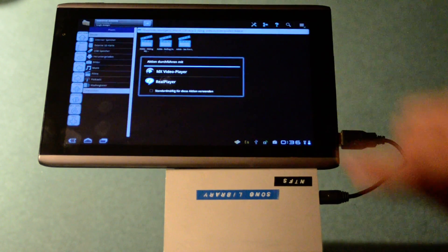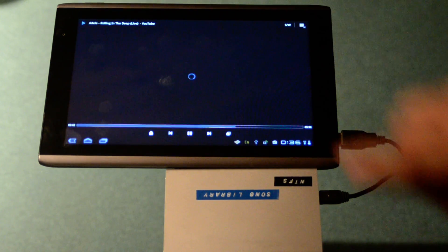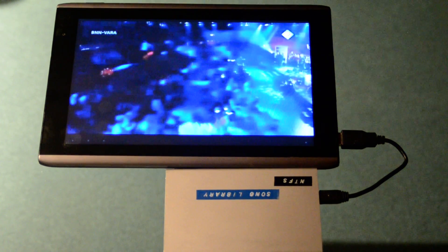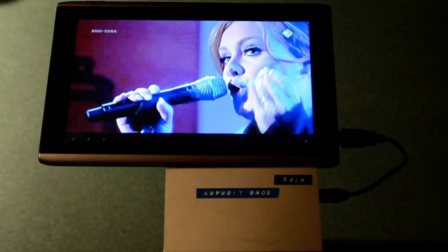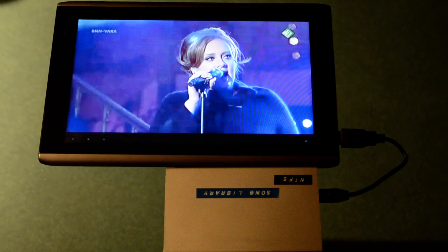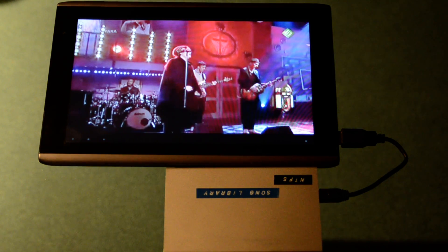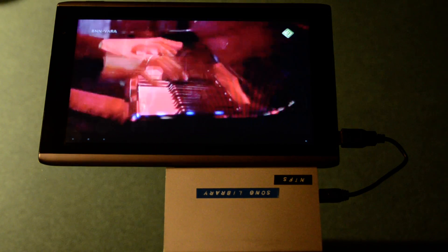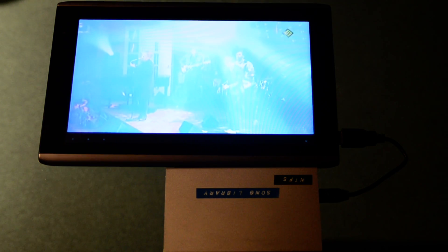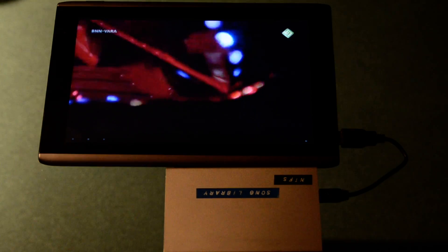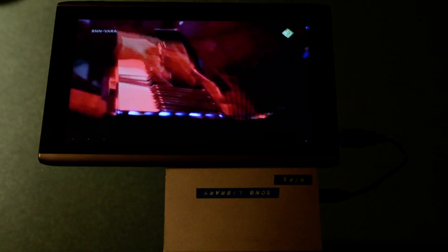And I play a music video from Adele. Here is the video player. You can see that the music video from the USB hard disk is played perfectly on the AcerTab Iconia A500.